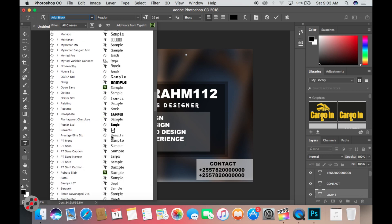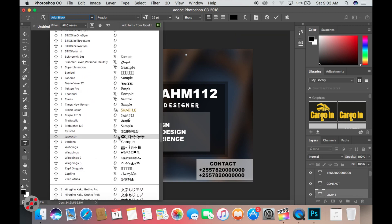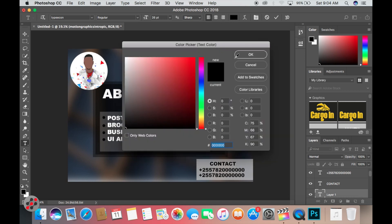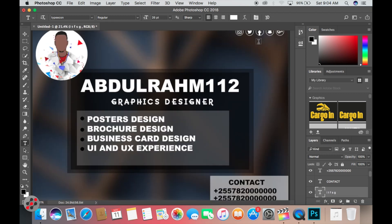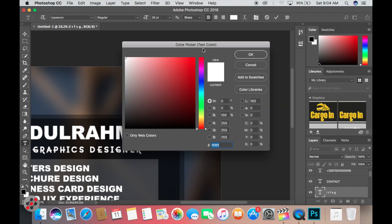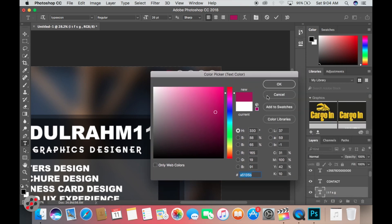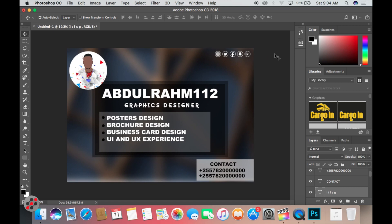Now I add social media icons, which is very interesting because it's done using a font called TypePcon — I'll leave a link below. It works by typing letters: I for Instagram, T for Twitter, F for Facebook, S for Snapchat, and G for Google Plus. You can also customize the colors — for example, selecting Instagram and changing it to a pink color. I find this very useful.